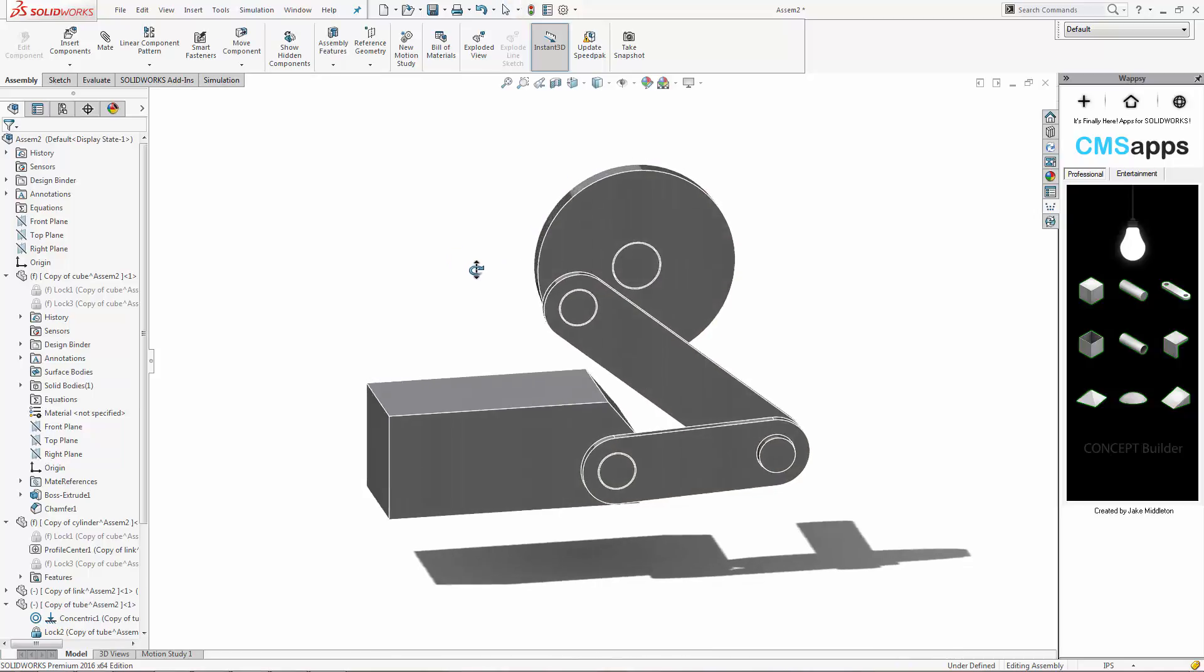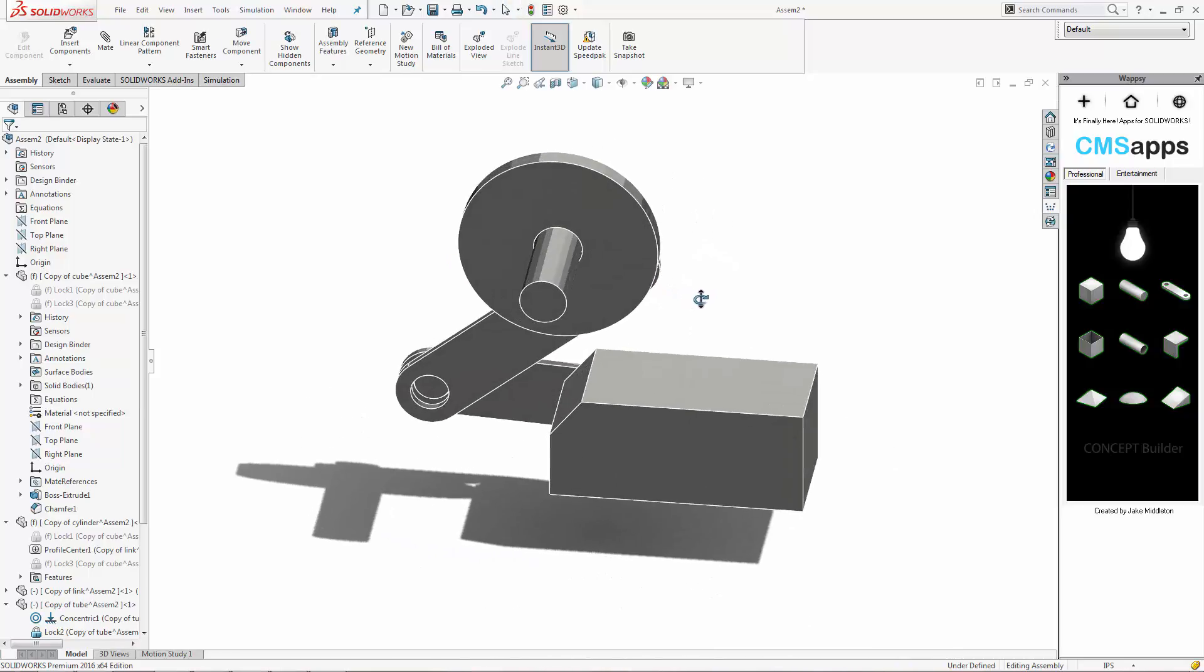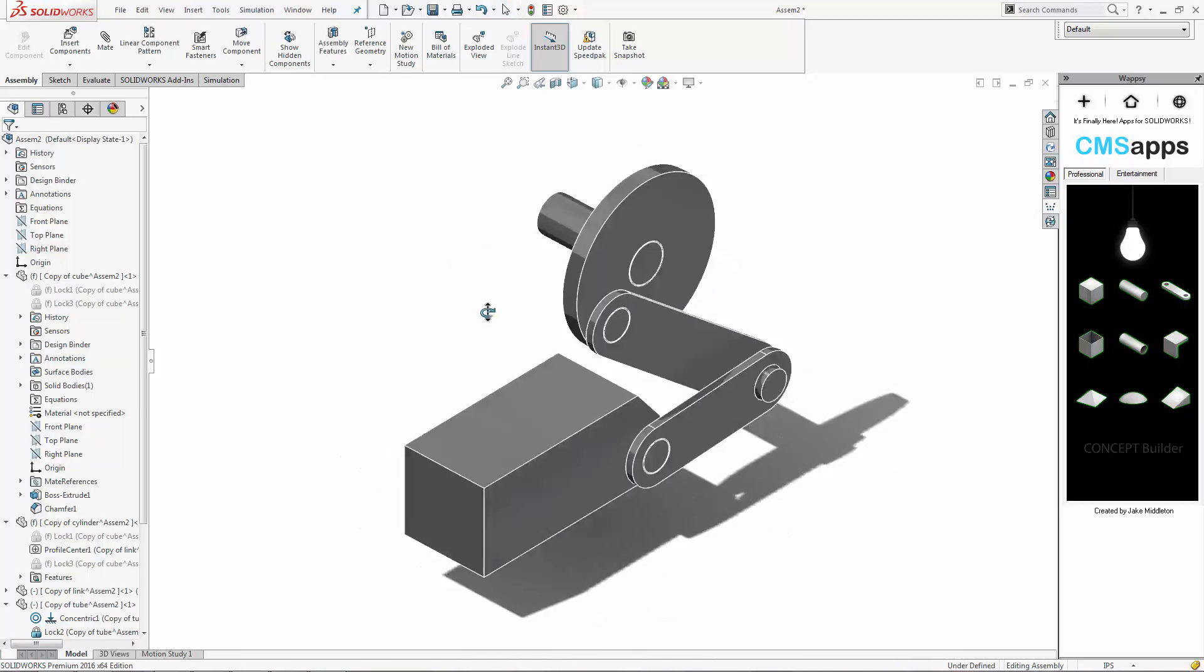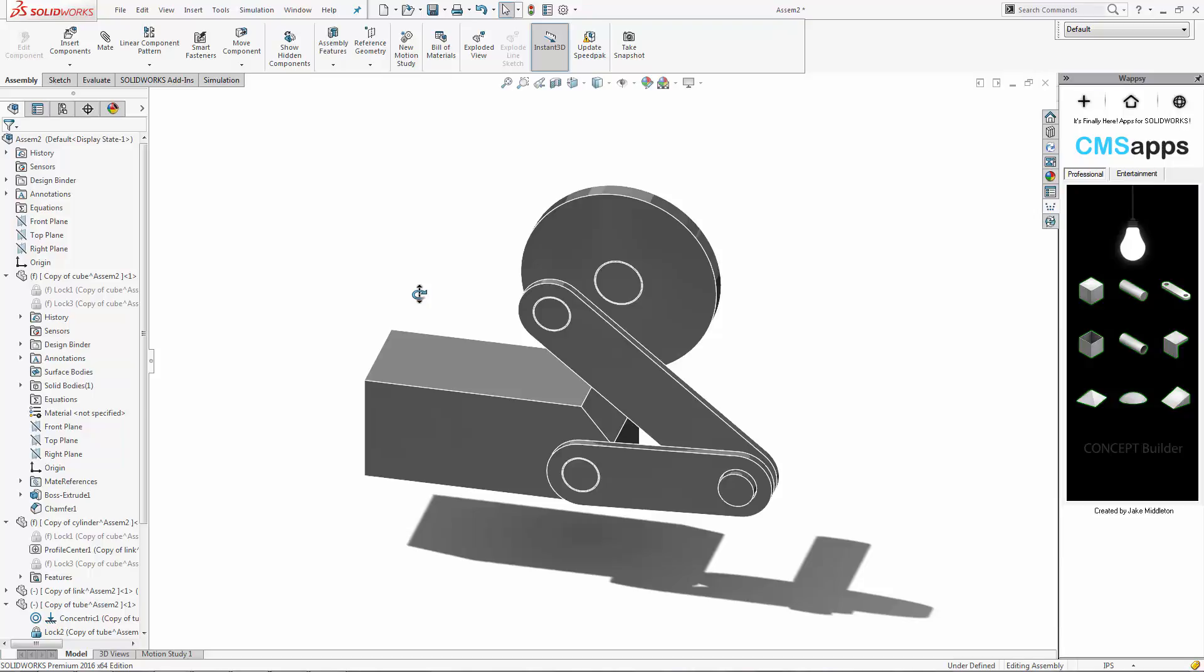So again, that's Concept Builder. I'm Jake Middleton. Stay tuned for more exciting apps from CMS apps. Have a great day.